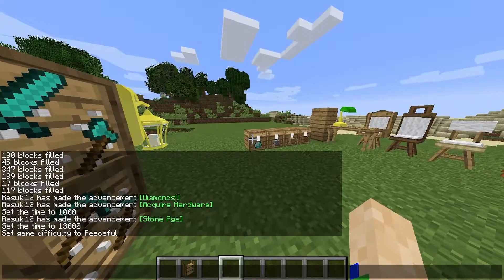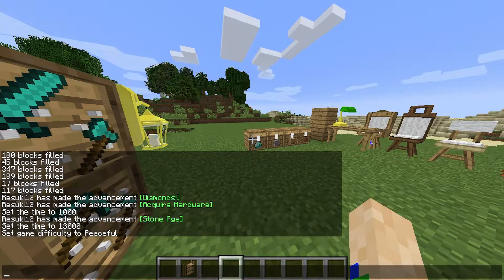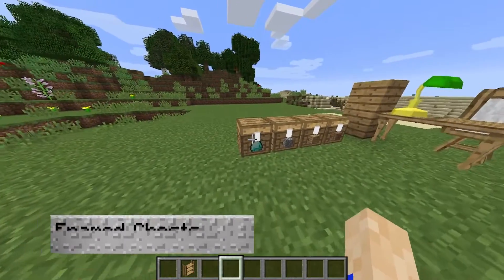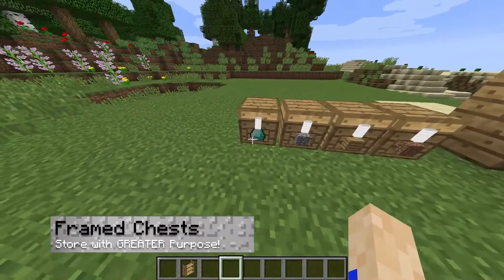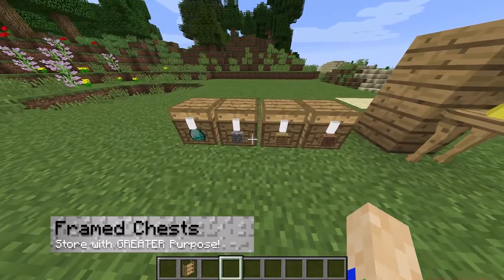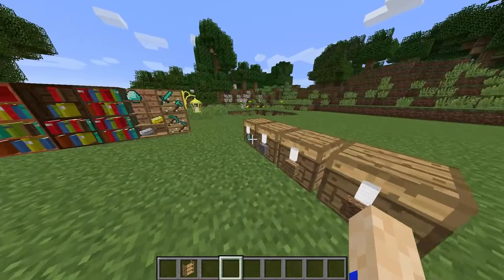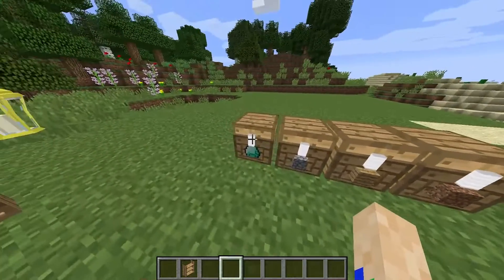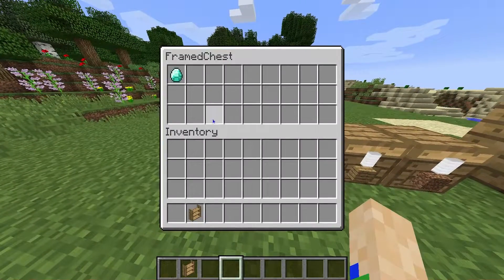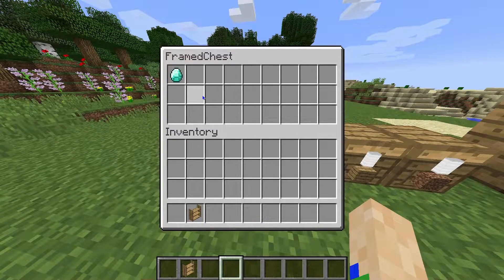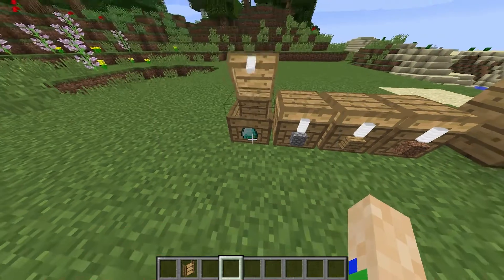Speaking of things that hold things, let's talk about the frame chests. This basically combines an item frame and your chest, making it a lot simpler for organization purposes. It's very helpful and I'm sure you'll find a lot of uses for it.